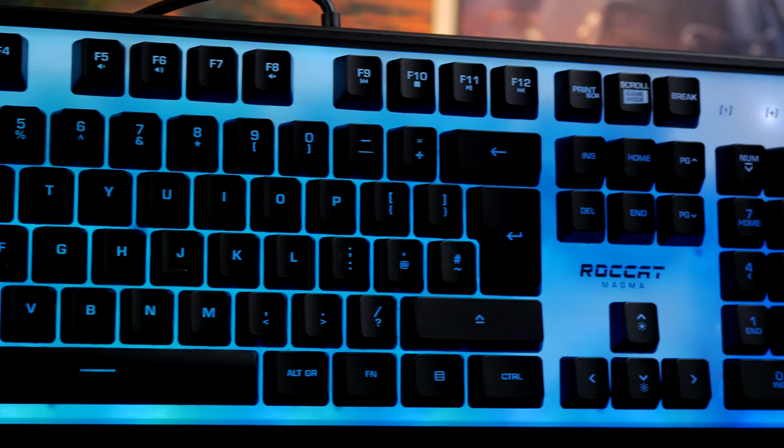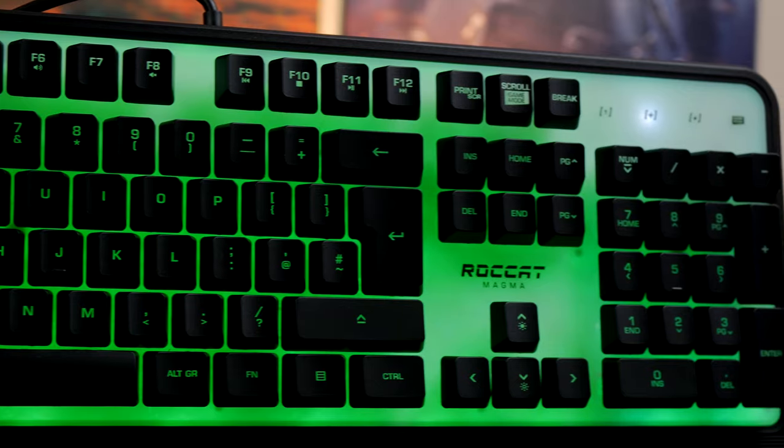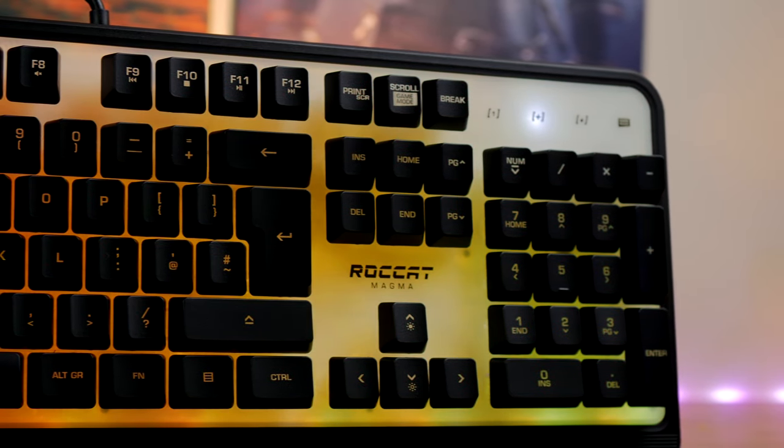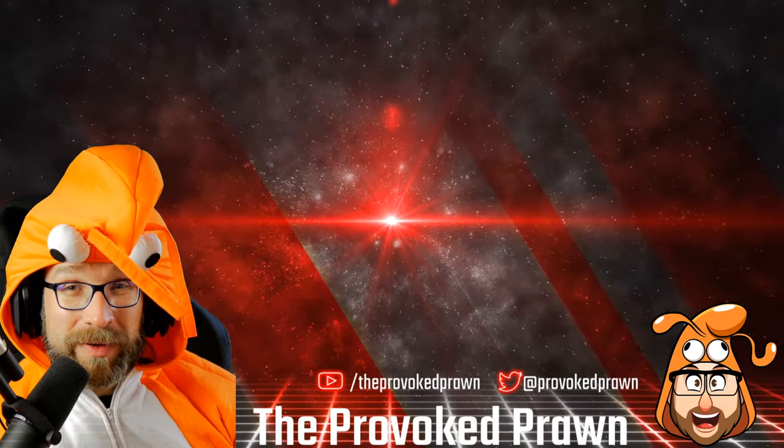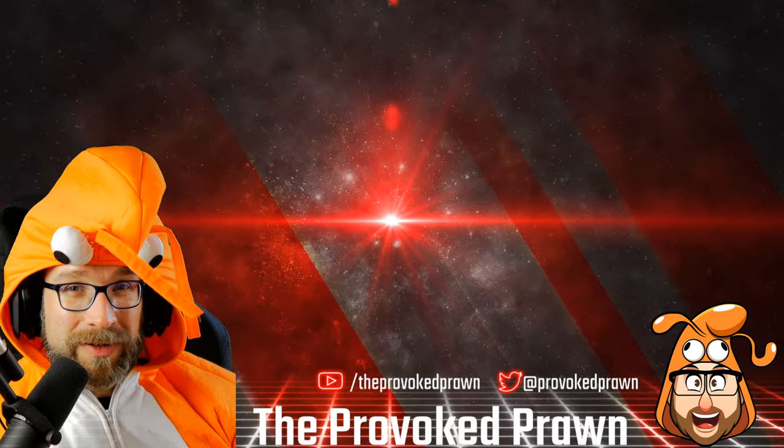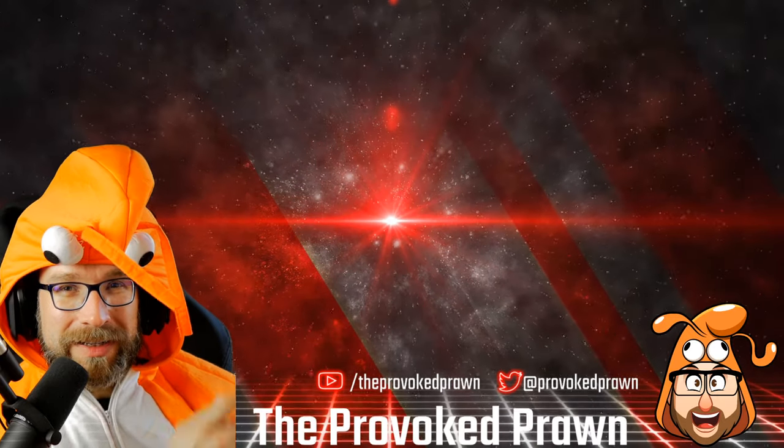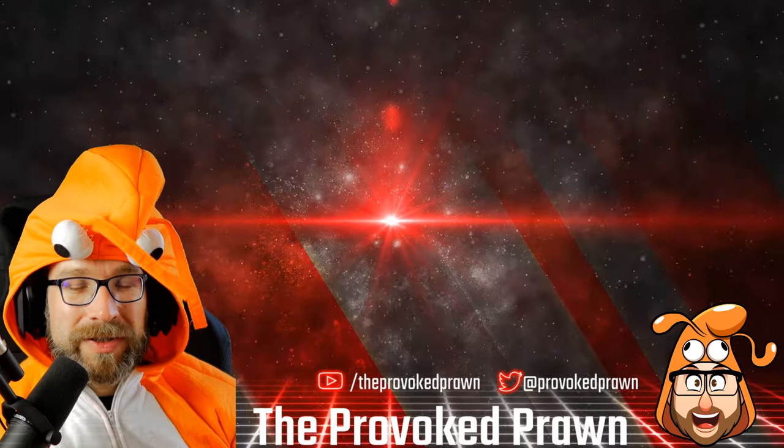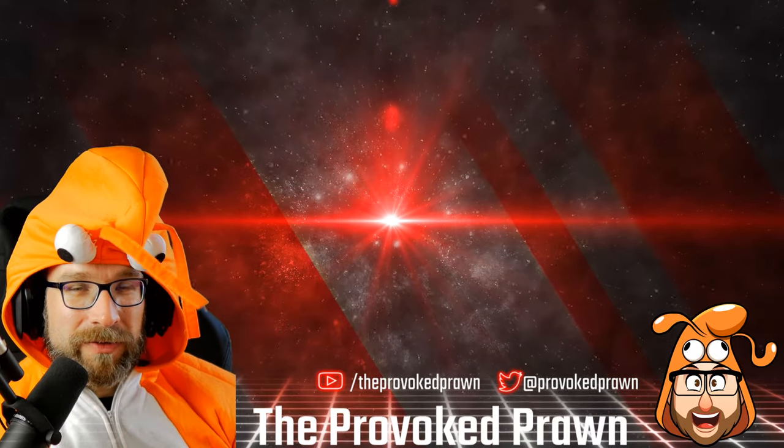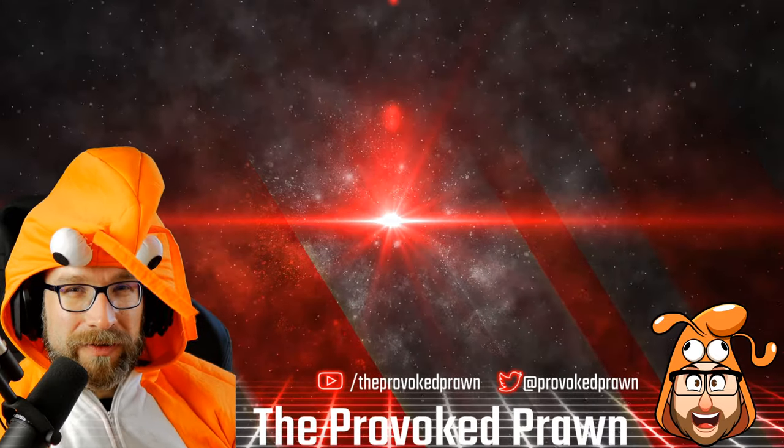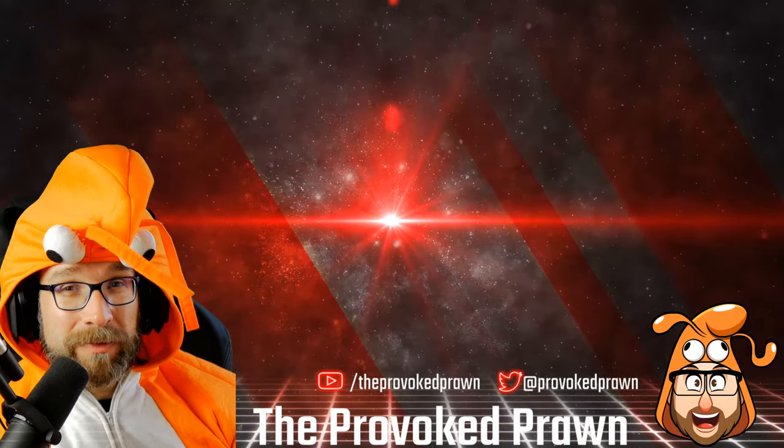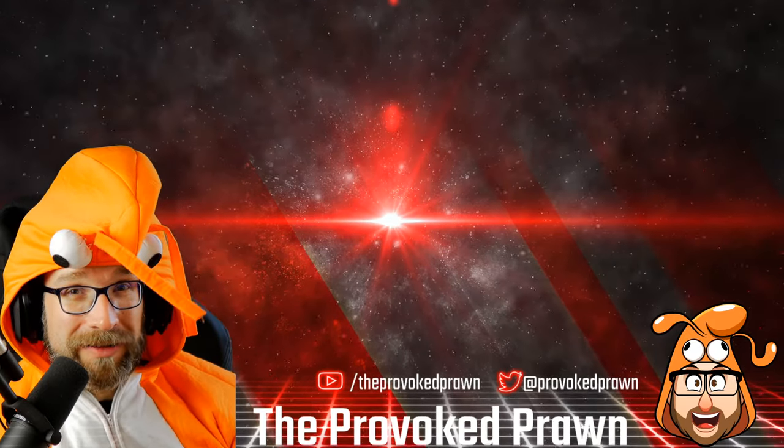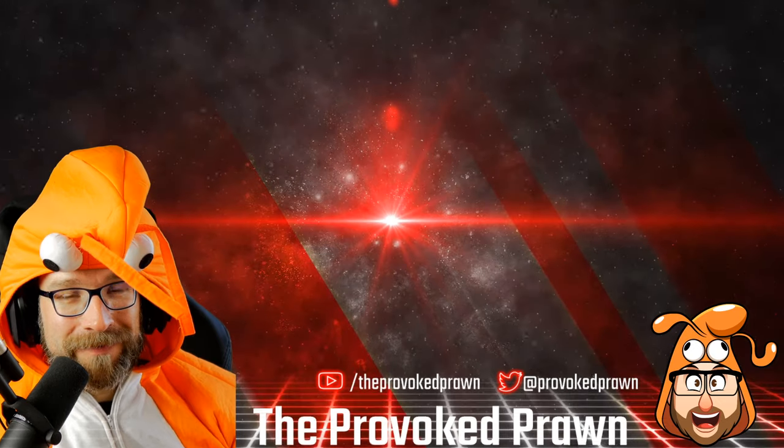This has been the Provoked Prawn. I hope you found this video useful. Let me know in the comments if you've got any questions. Thanks for watching. This has been the Provoked Prawn. Hope you found this video useful, interesting, hilarious or otherwise. Take a look at these other videos that I think you might find interesting as well. Have a look at the description for links and other information you might find useful. Click that join button to see the benefits of being a member of my YouTube channel. And most importantly, have a great life.